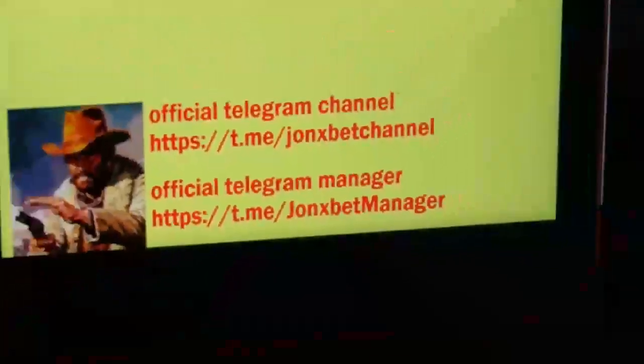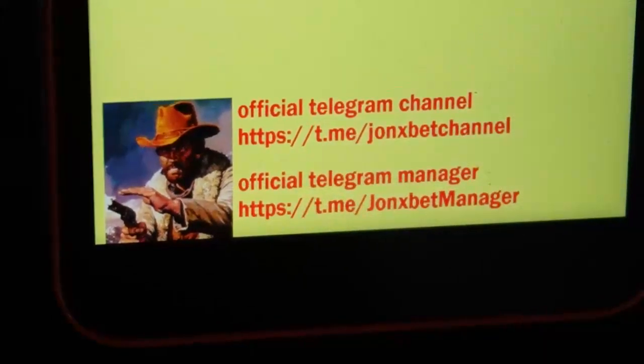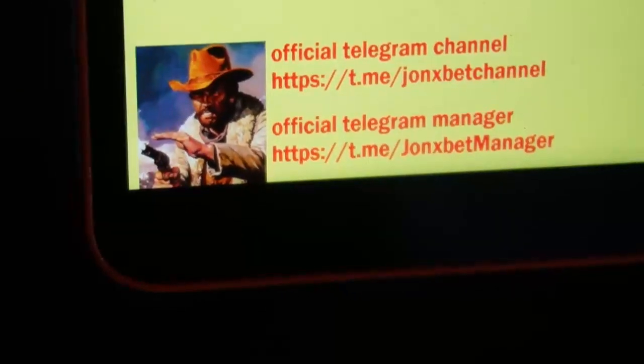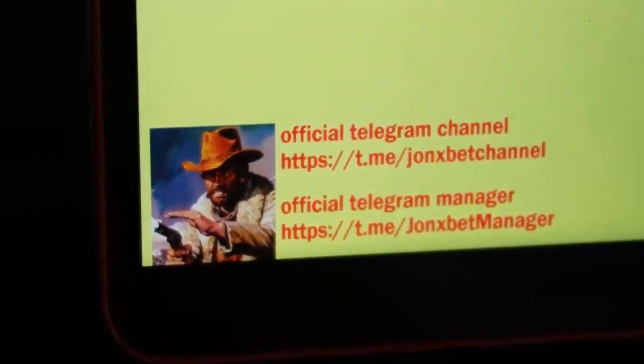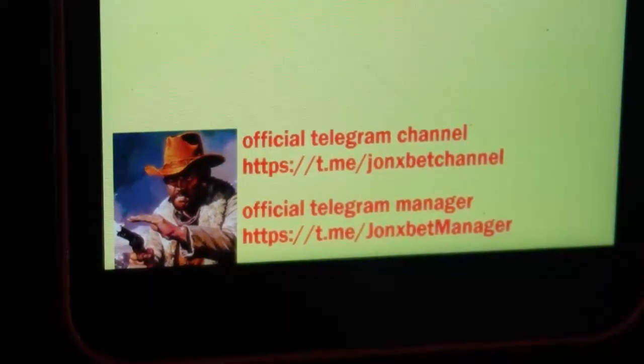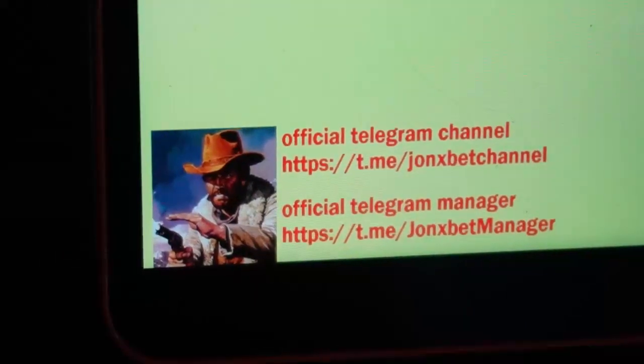Now I stop this video. Subscribe to my Telegram channel, subscribe to my YouTube channel. Use only official, only these links, this is official links. If you need this working software, you need use official links.